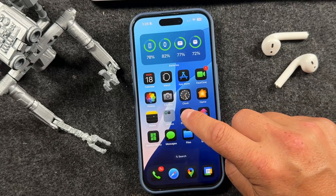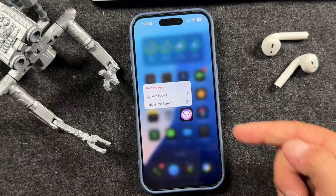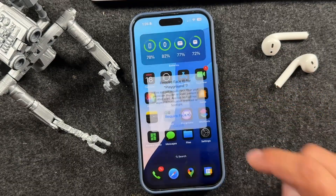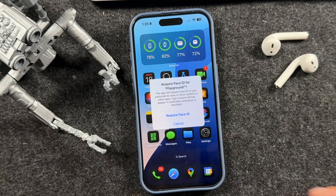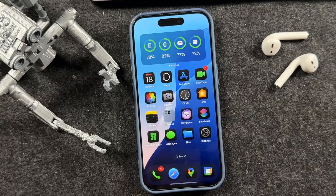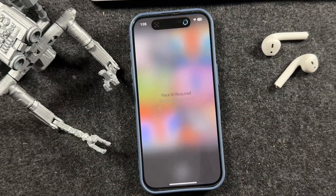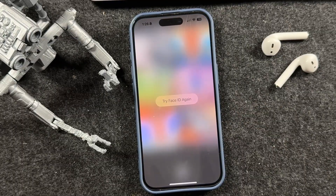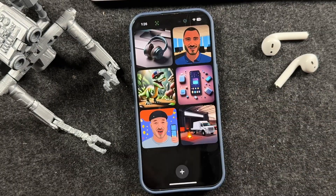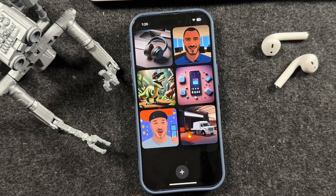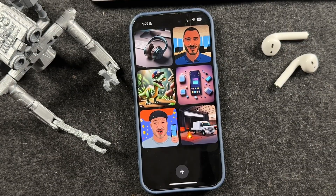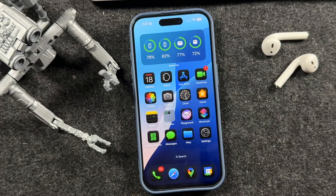For example, let's say we want to lock the Playground app. Tap and hold, you can see it says 'Require Face ID.' It'll prompt you — read through this and tap 'Require Face ID.' You'll need to provide your Face ID to enable it. Now anytime you open Playground, it's going to ask for Face ID. So if you're looking for more security in your apps, this is how you do it.